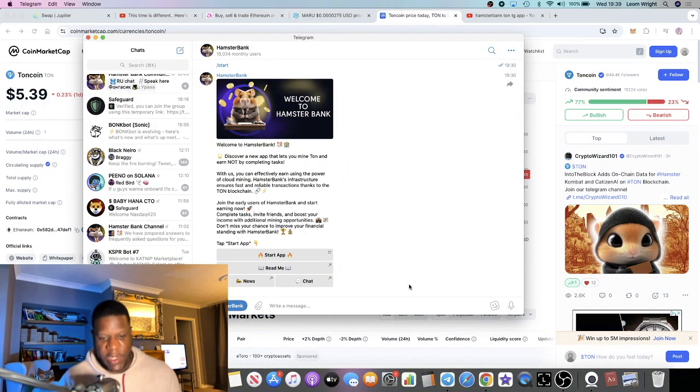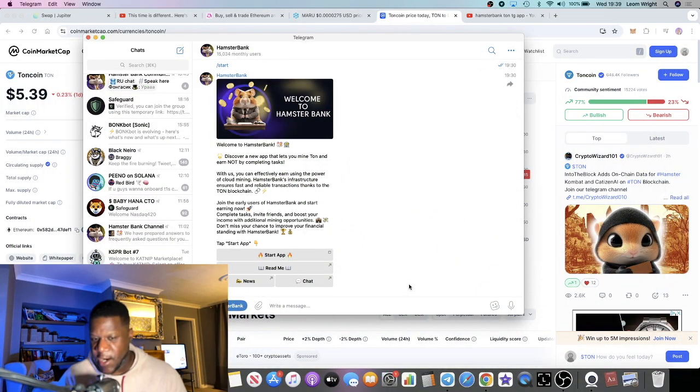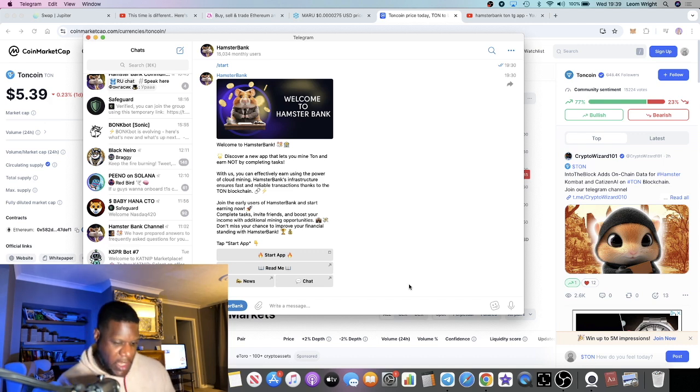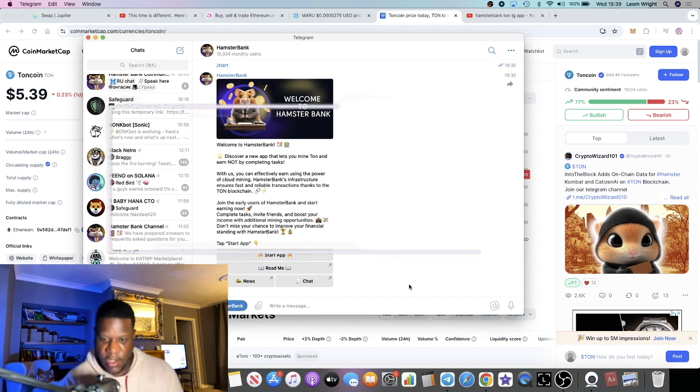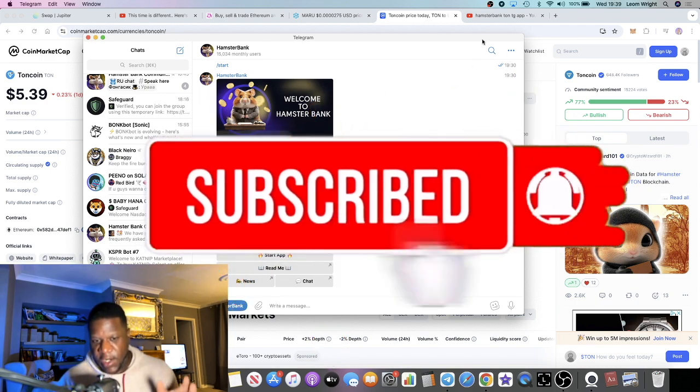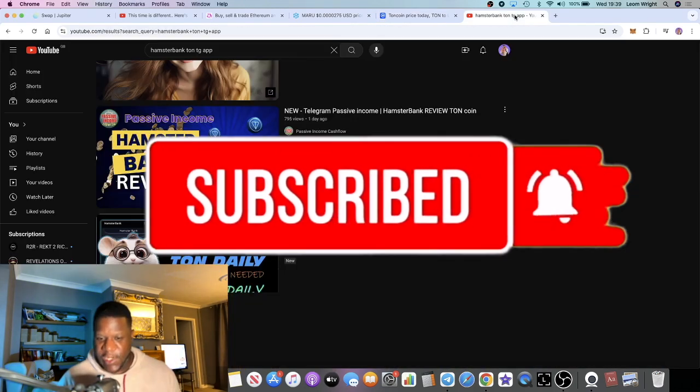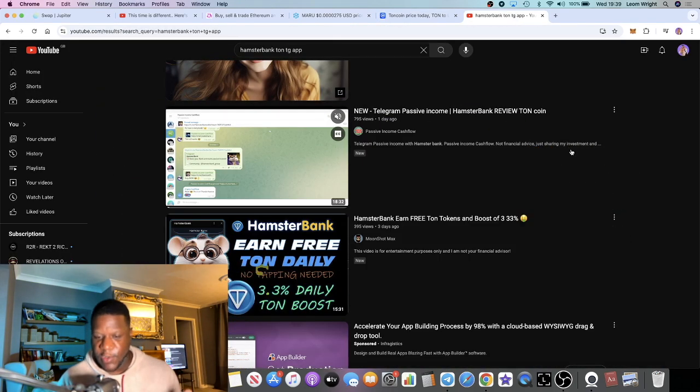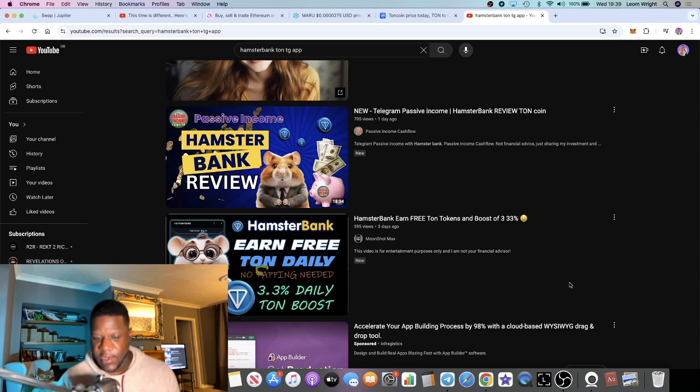In this video we're going to talk about a passive income app on Telegram. This is on the TON blockchain, and quite a few of the OGs, DRIP OGs, are actually talking about this on YouTube so you can check them out.